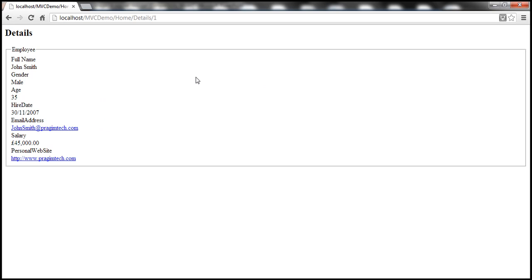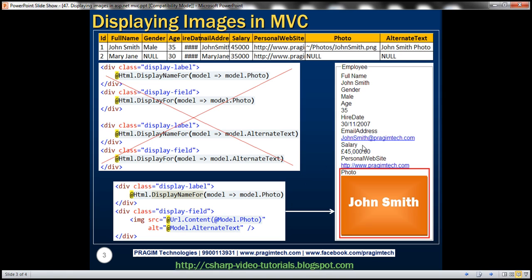Now, notice that when we navigate to this details view, we can view an employee's personal details. Along with the personal details, let's say we also want to display the employee's photo.